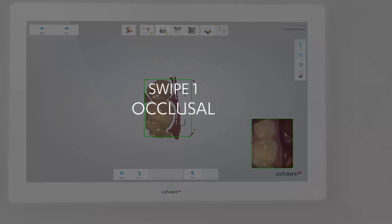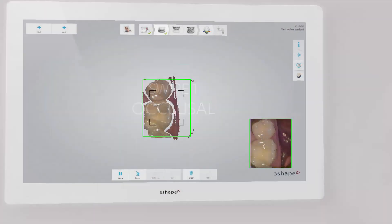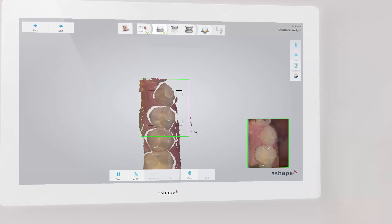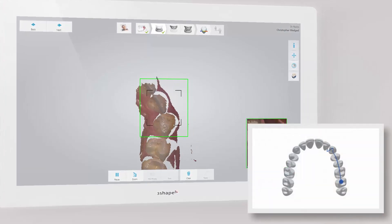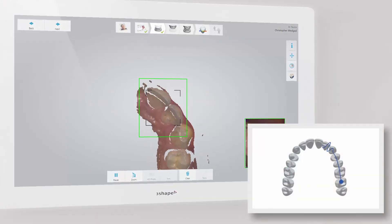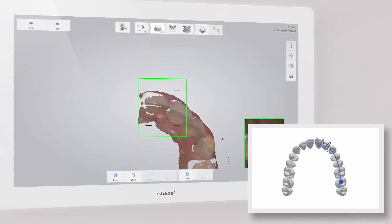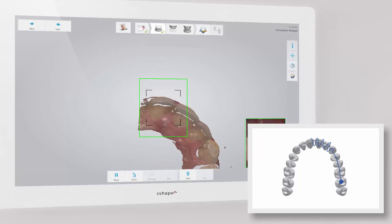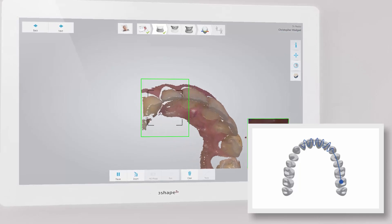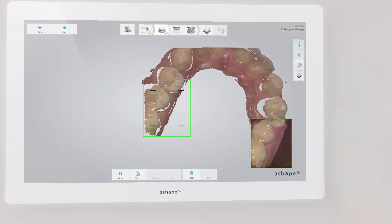Start the scanner while it rests occlusal on the molar. Wait three to five clicks. Move towards the centrals, capturing the occlusal surface. Slowly wiggle the scanner when passing the centrals, and continue along the occlusal surface until you reach the last molar.